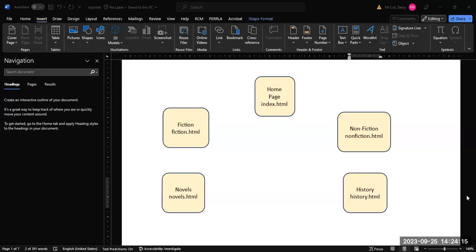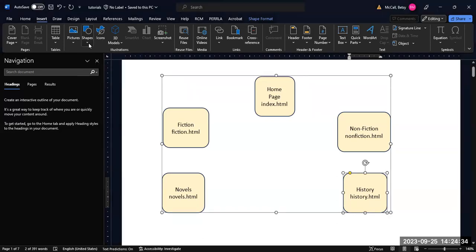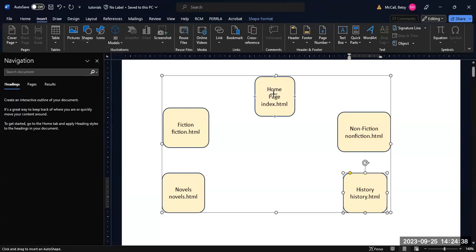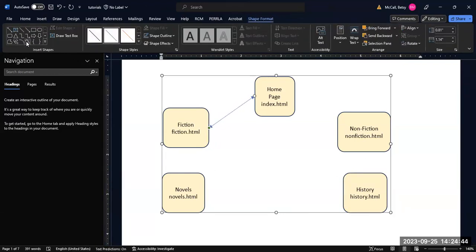In this video, we're going to talk about navigation diagrams and their structure. For very large web pages, it's very common to have a tiered structure. Typically, what happens is that we have a main homepage, and the homepage links to major subcategories.